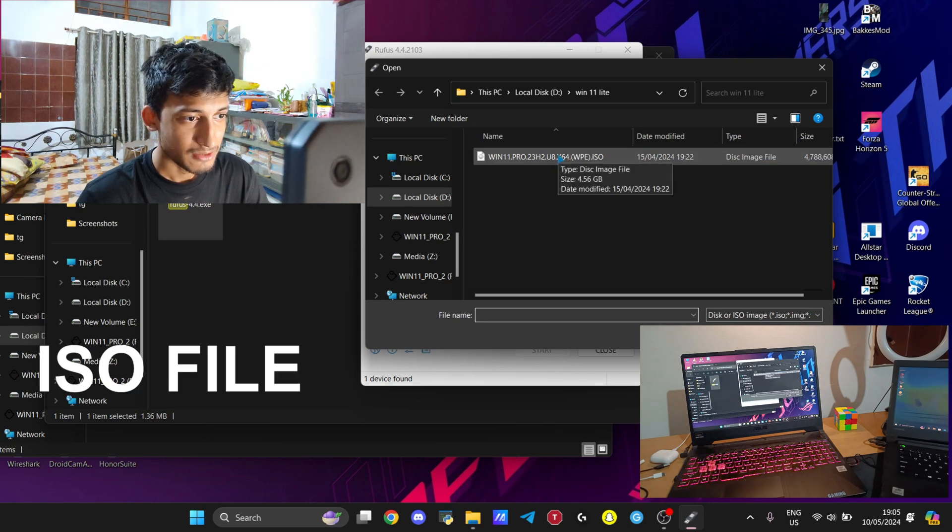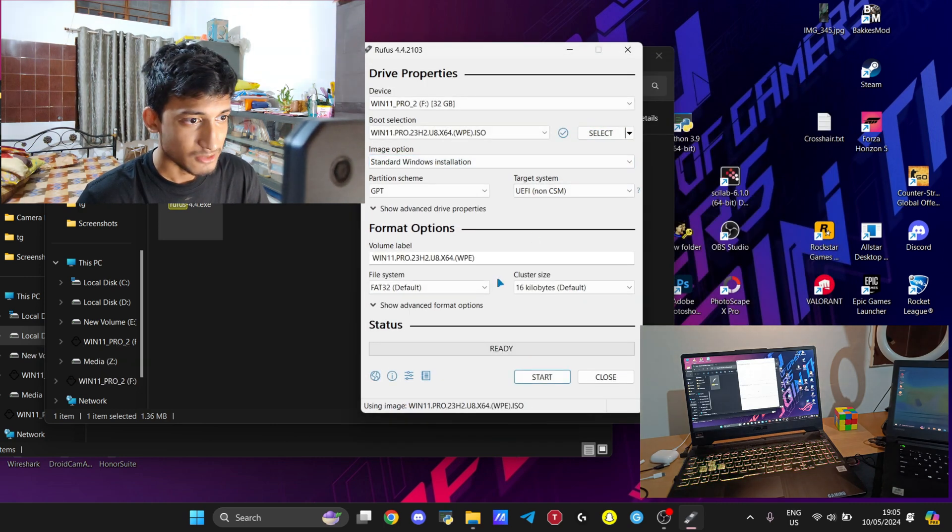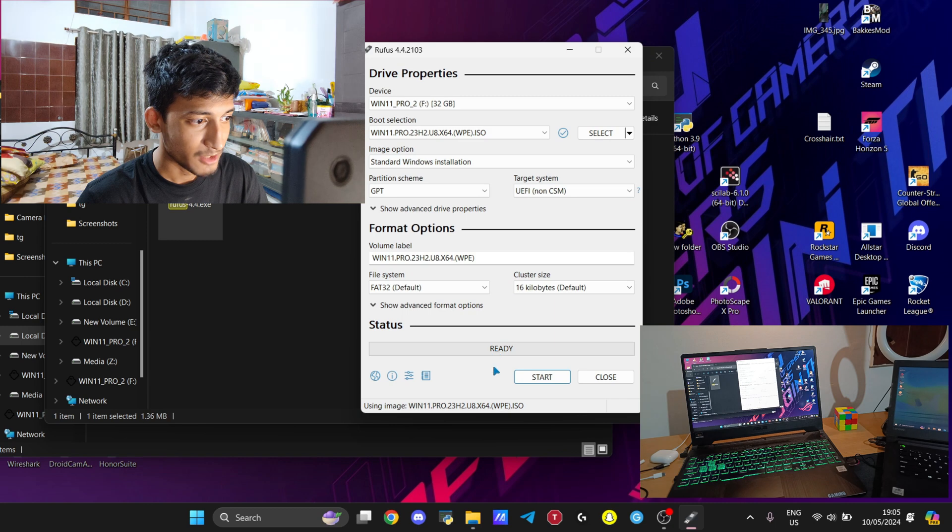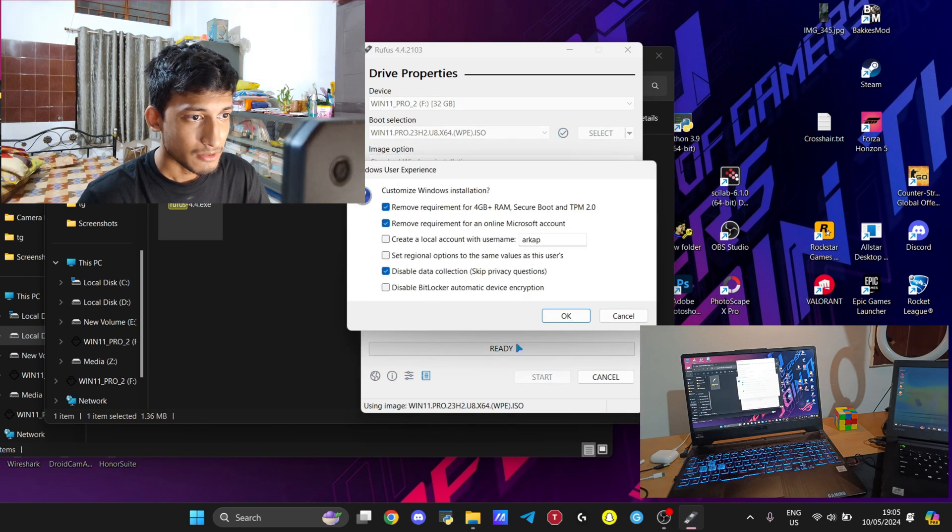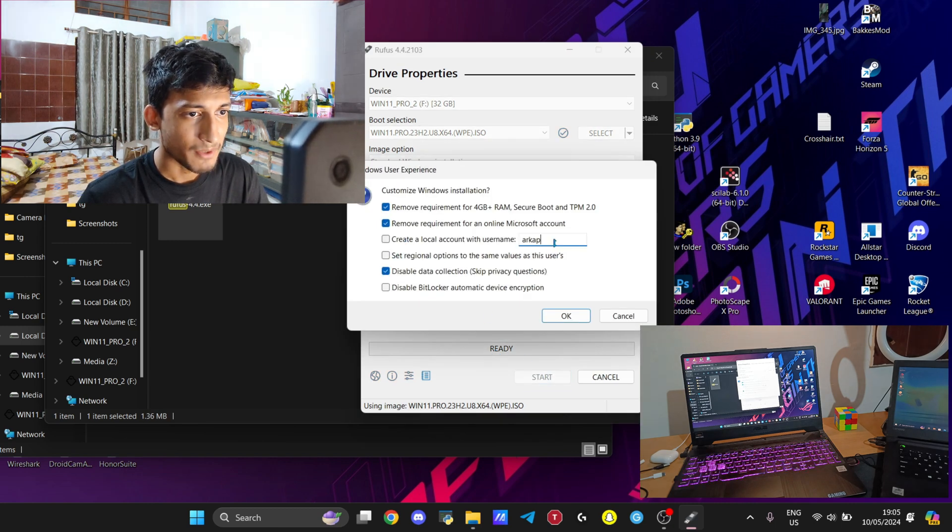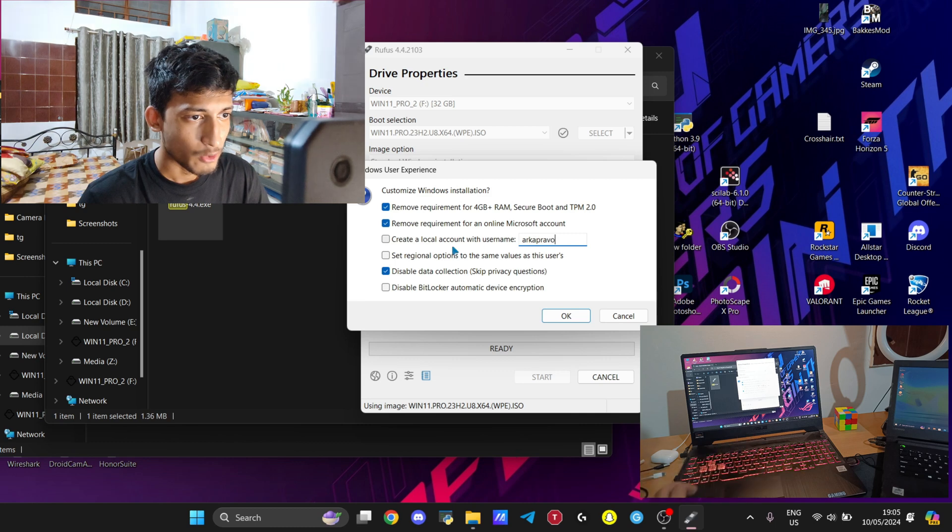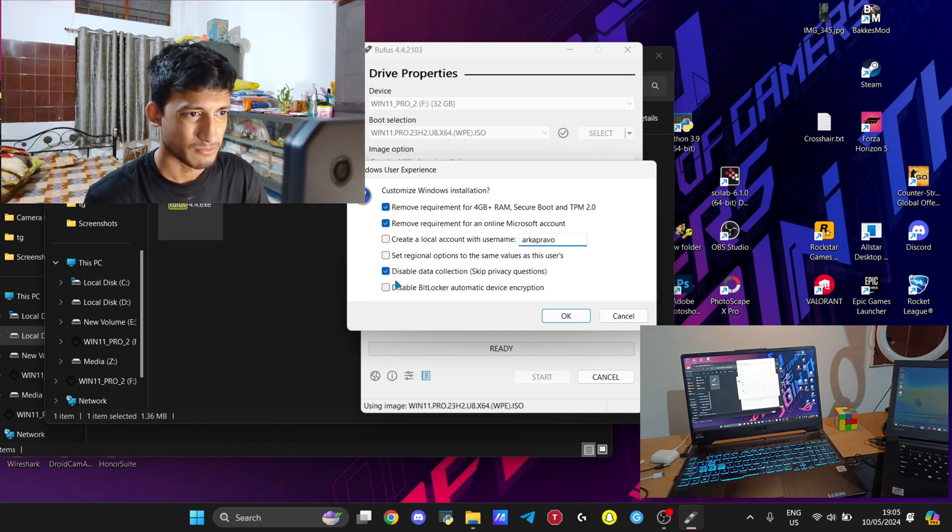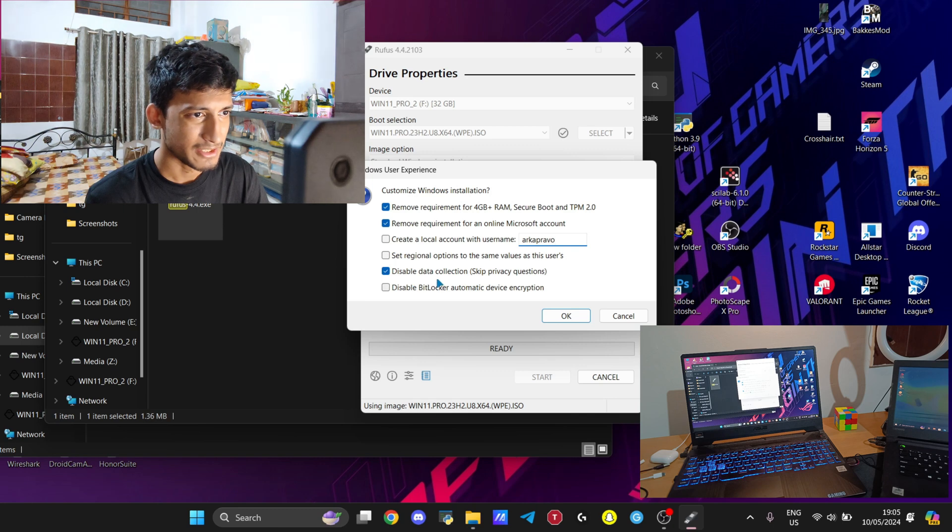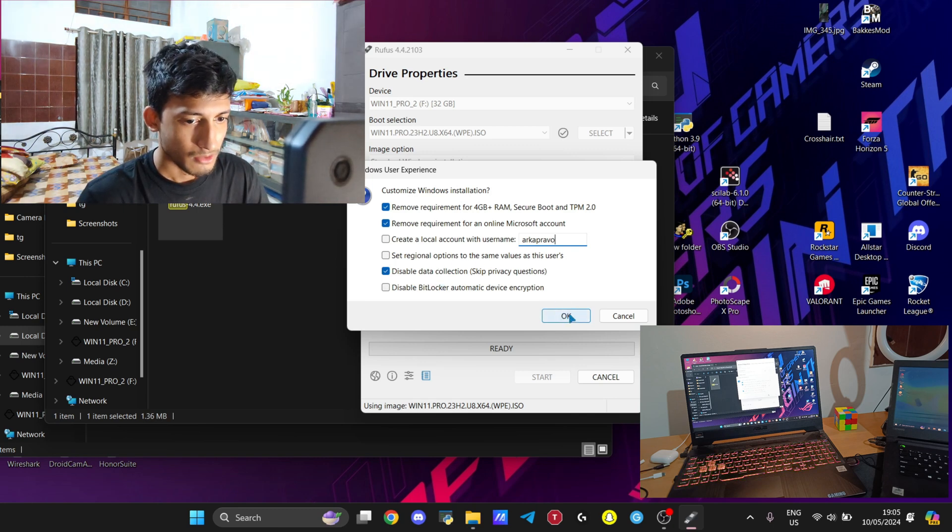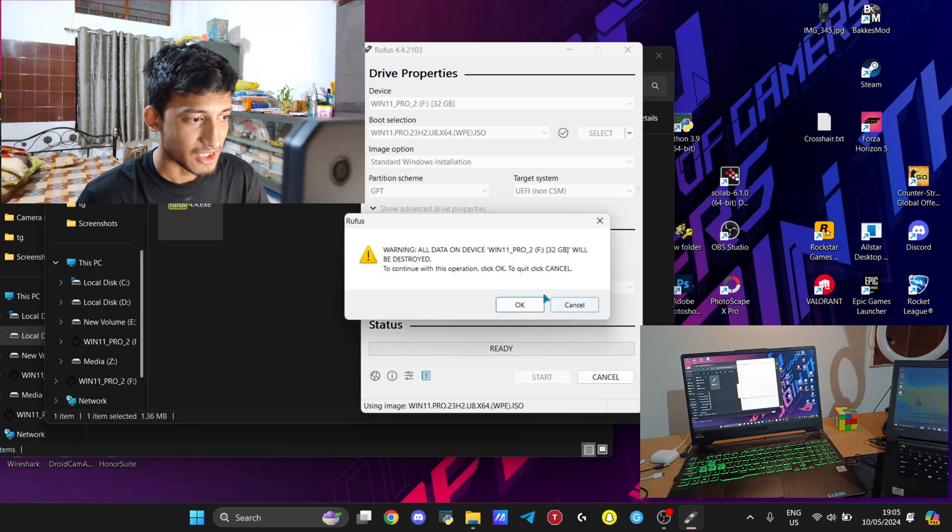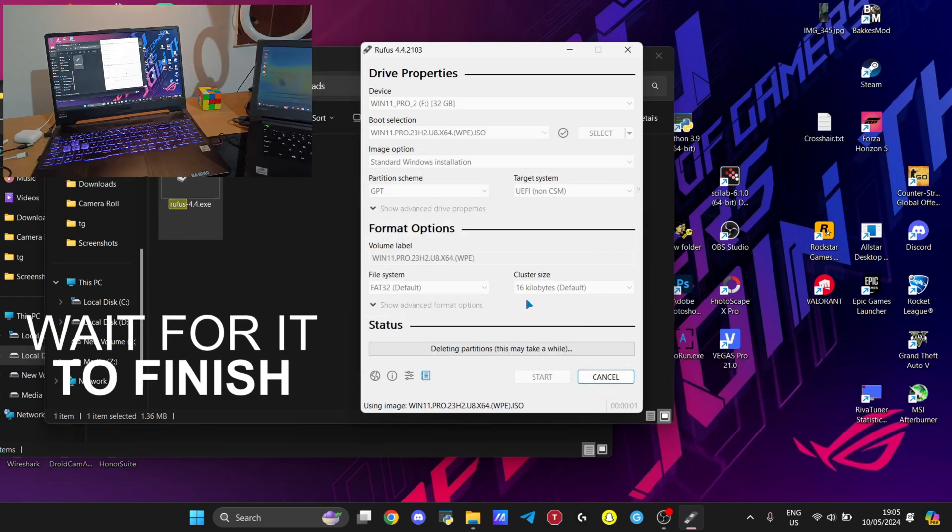Now for the configuration options available in Rufus, you will get remove requirement for online Microsoft account, create local account with a name, and disable data connection. You can skip these options or keep them unticked if you want them in your Windows. The next process is to press Start and wait for it to create your bootable drive.